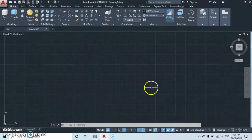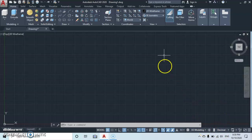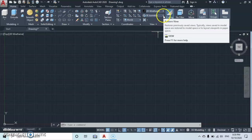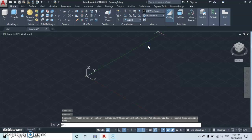Before you start working, please make sure your drawing space is switched to 3D modeling. Move over here to the view panel, then drop down and select the southeast isometric view.